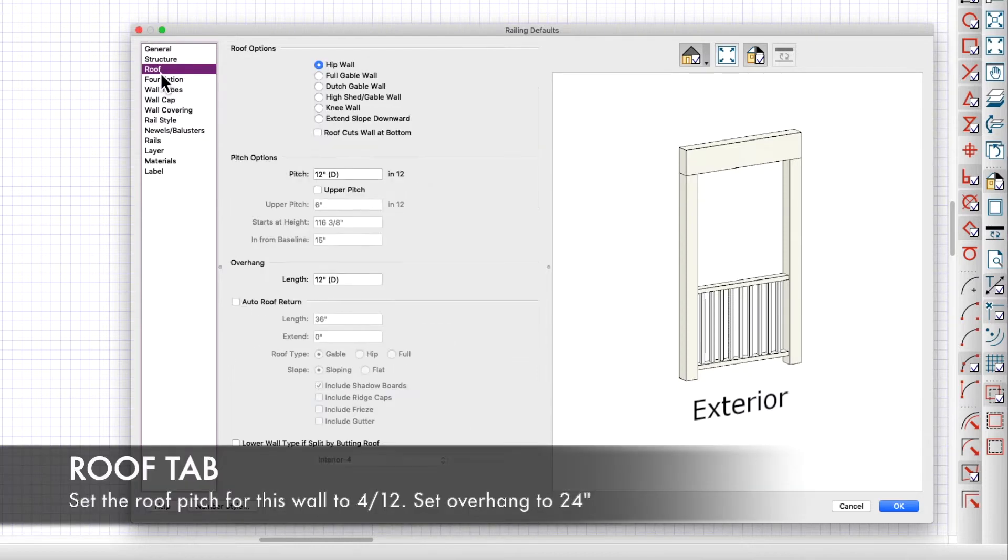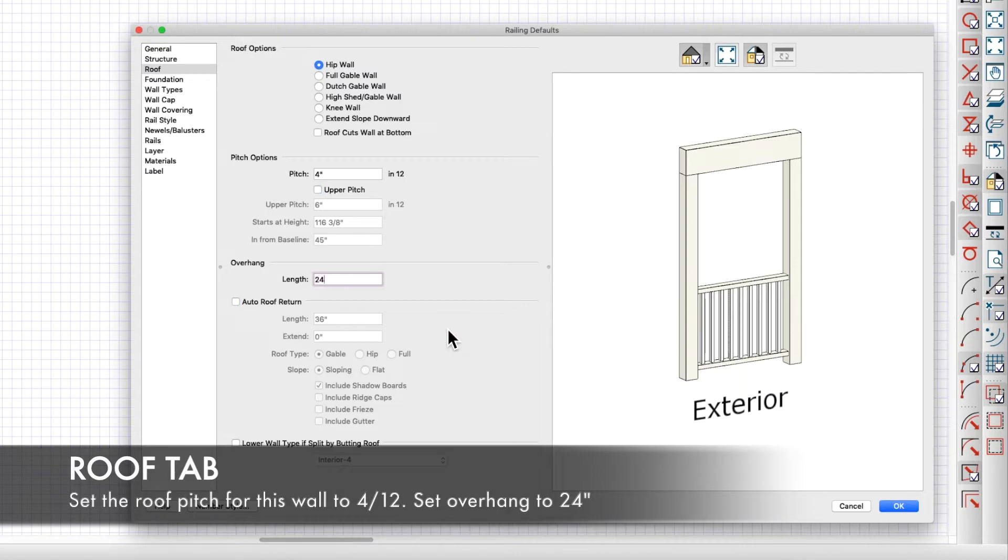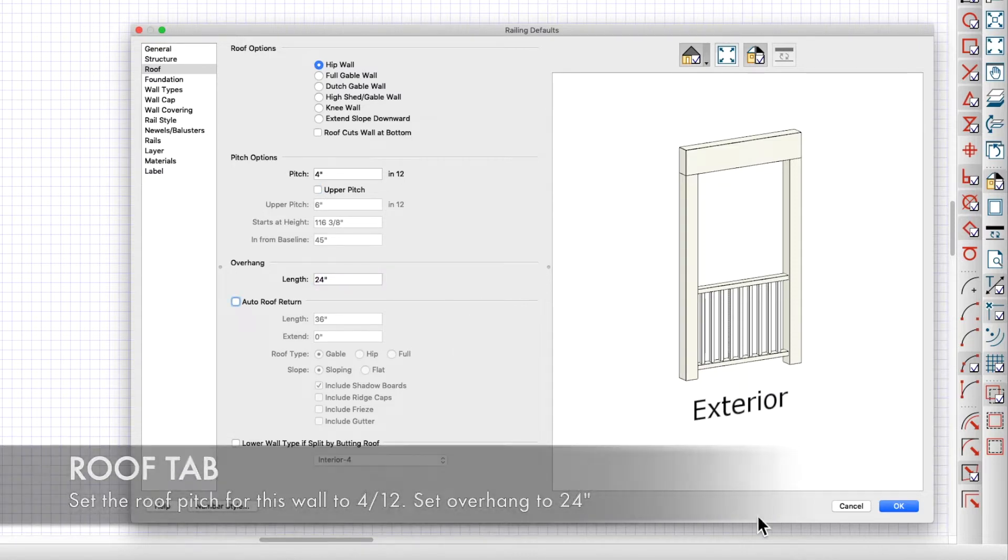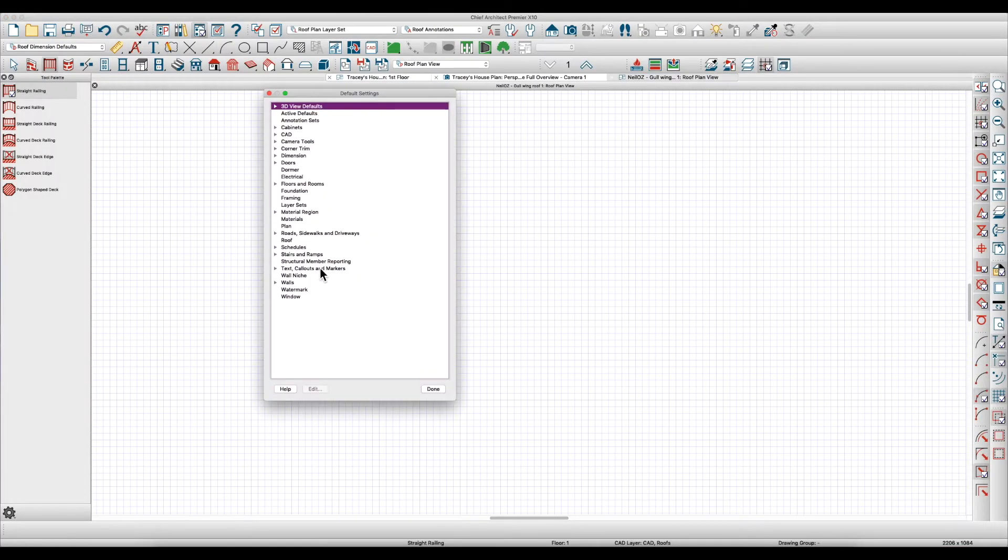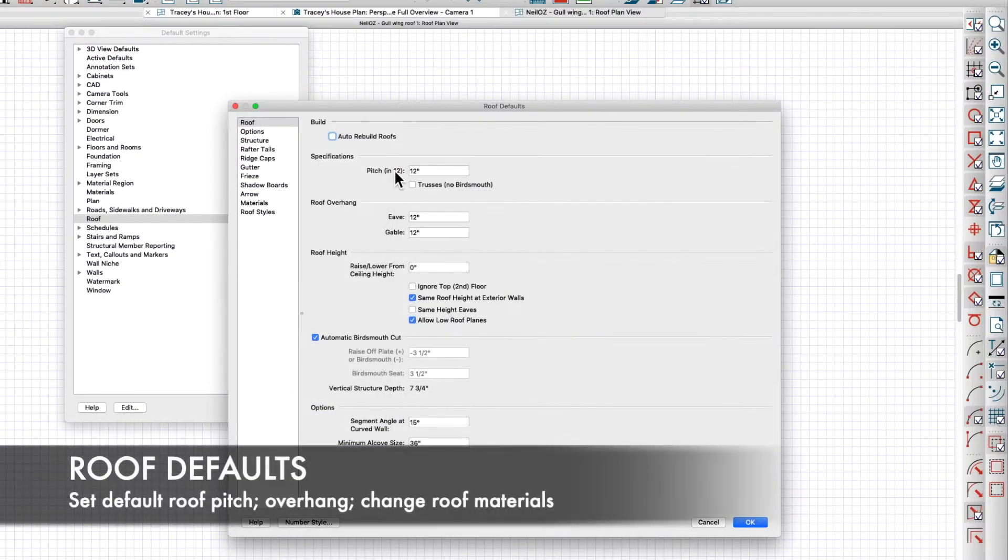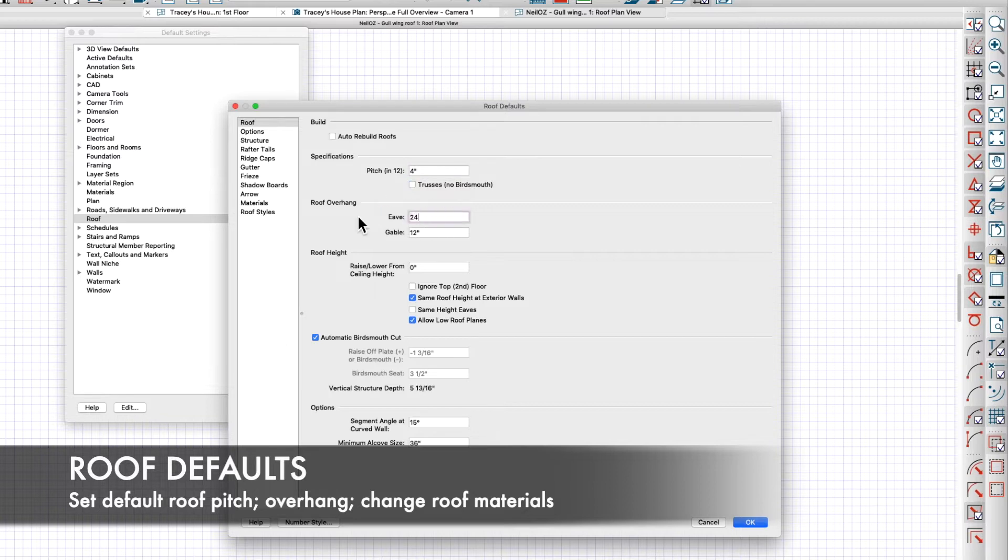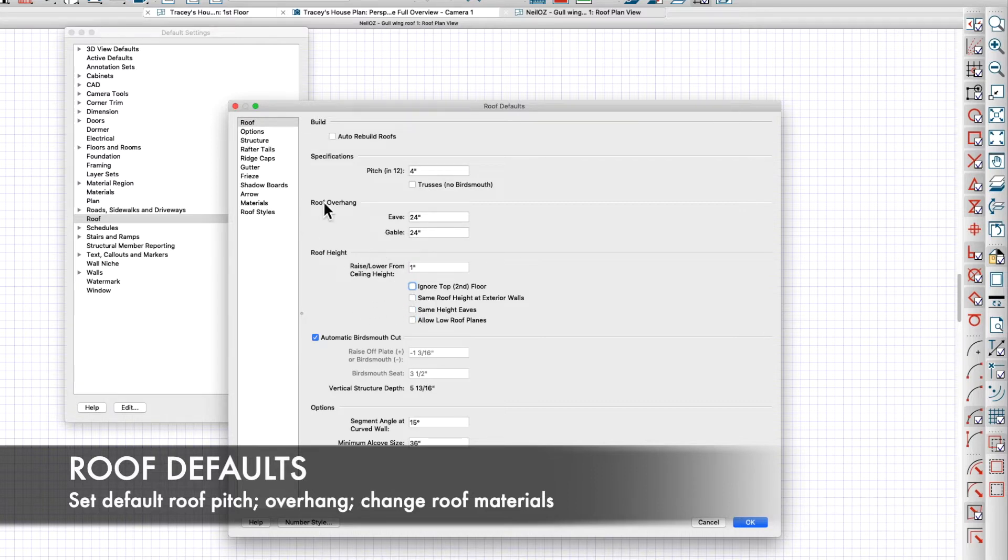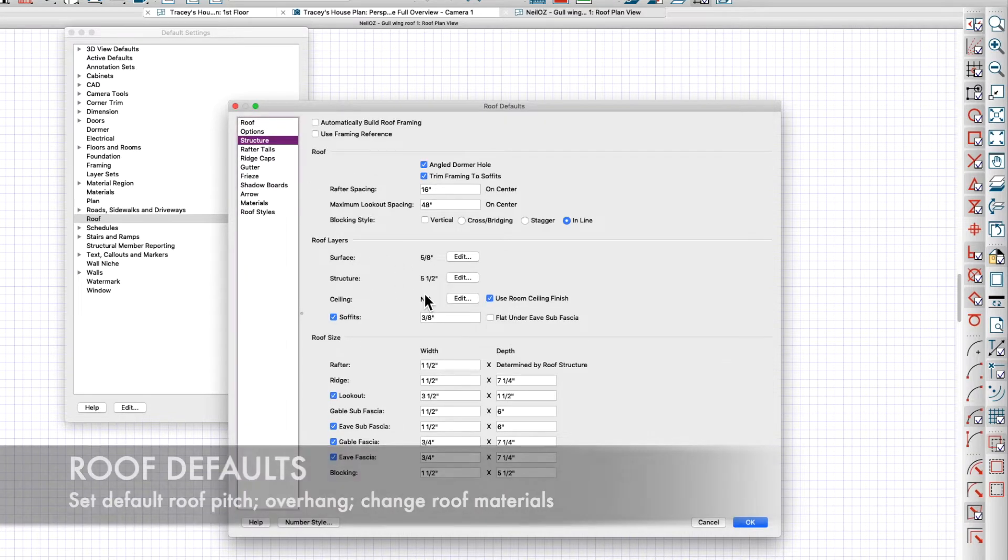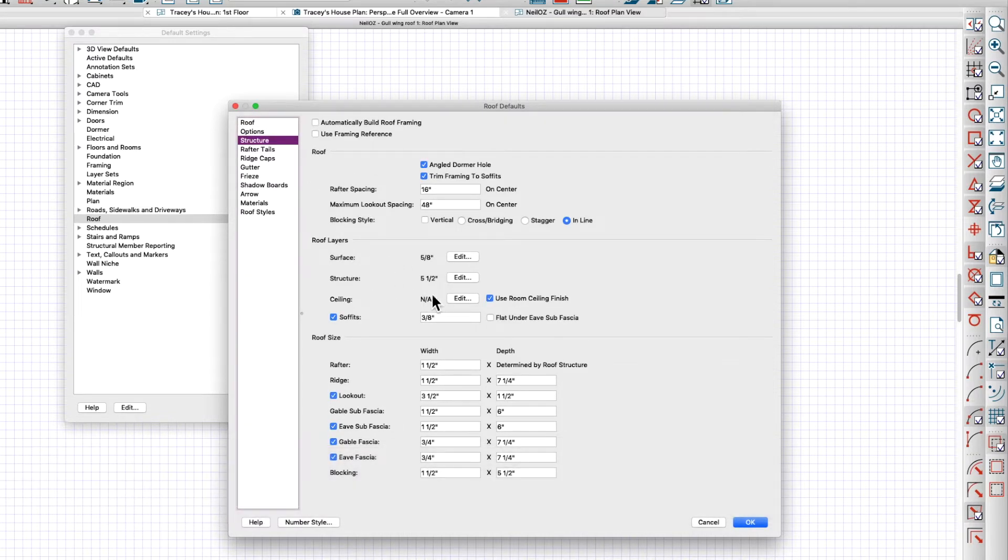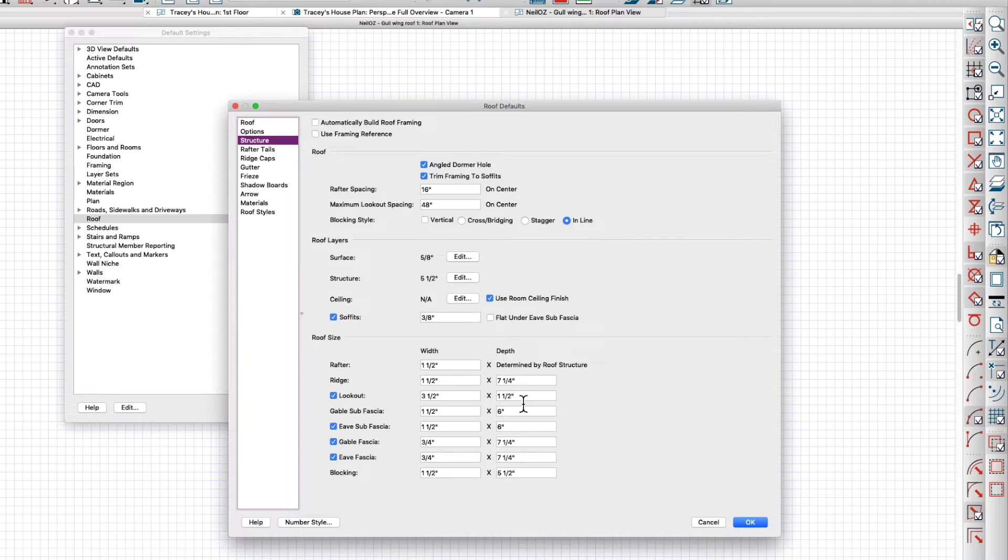We're going to make the pitch four and overhang 24. But one thing I want to do is open up the roofs in the defaults here. I'm going to change the pitch to four, I'm going to make the overhang to 24. I'm going to actually raise it and I'm going to uncheck all these just one inch just to get it raised a little. I don't know why, just I'm just doing it, there's no real good reason for it.